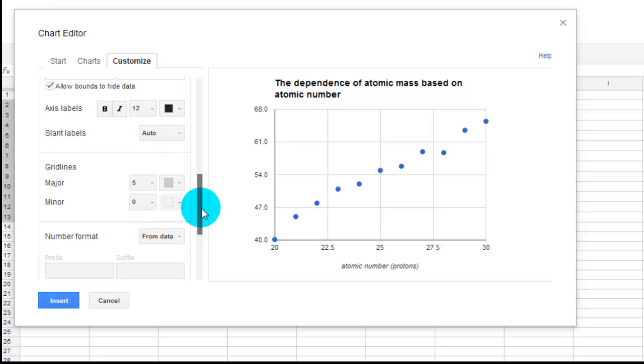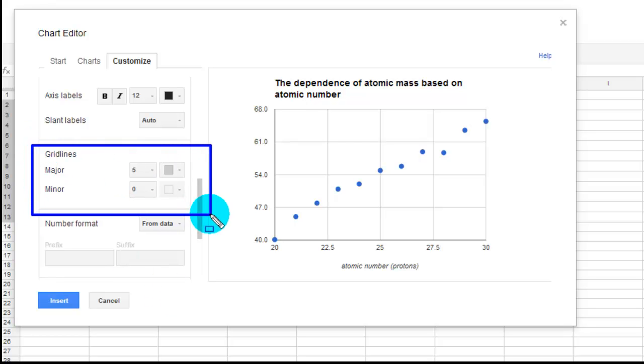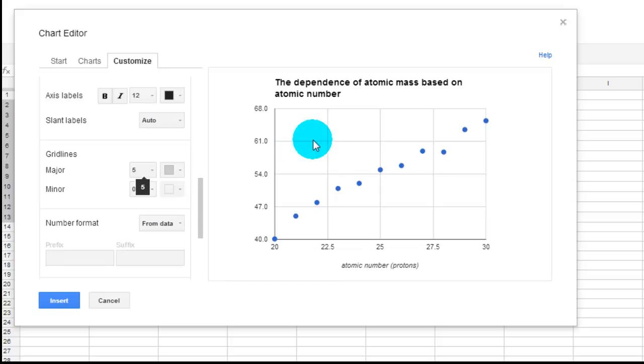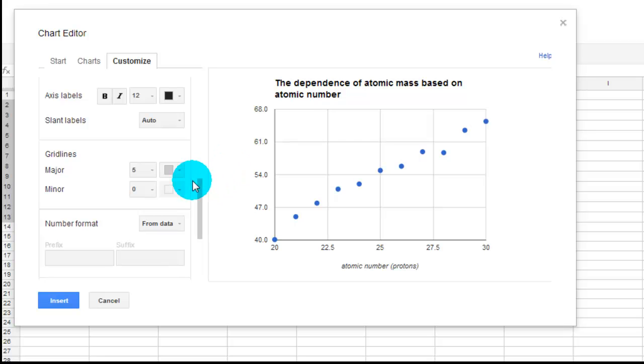Now, for the grid lines down here, this is where we want to get rid of that 22.5. So we want to play with this right there. Minor grid lines would be small lines. We want to play with the major ones. The major ones are these big lines right here. So here and here. So this is saying I have five of them.